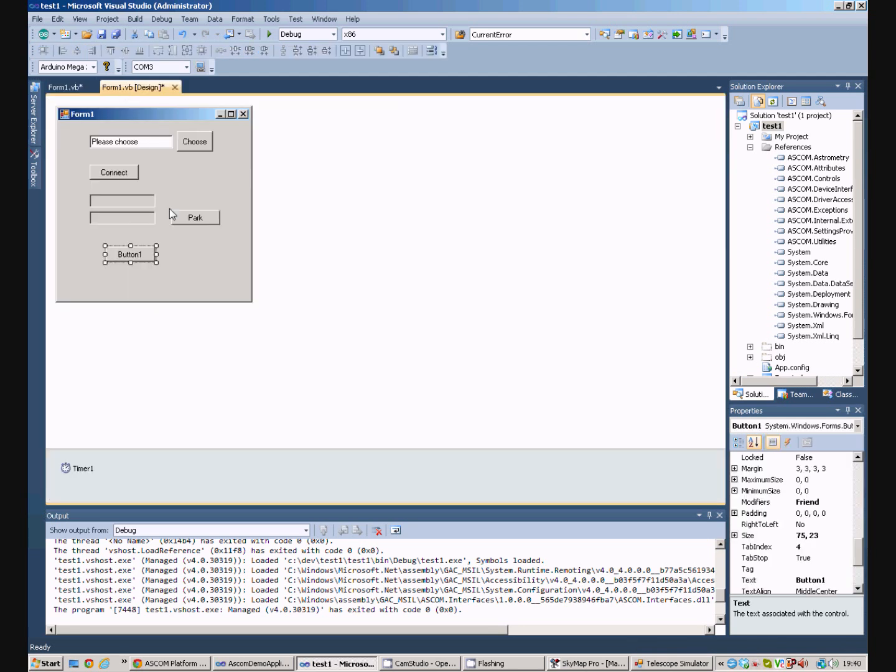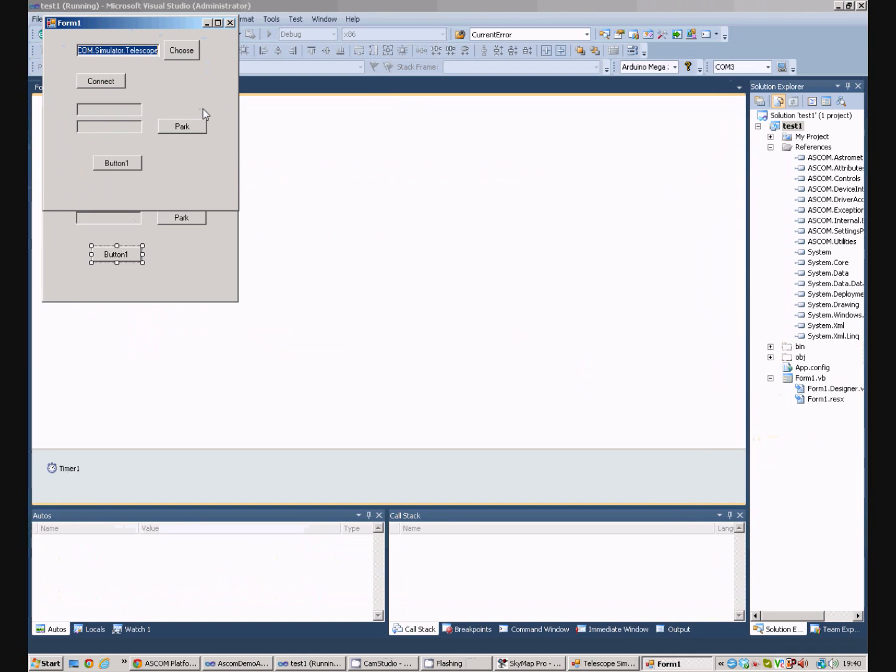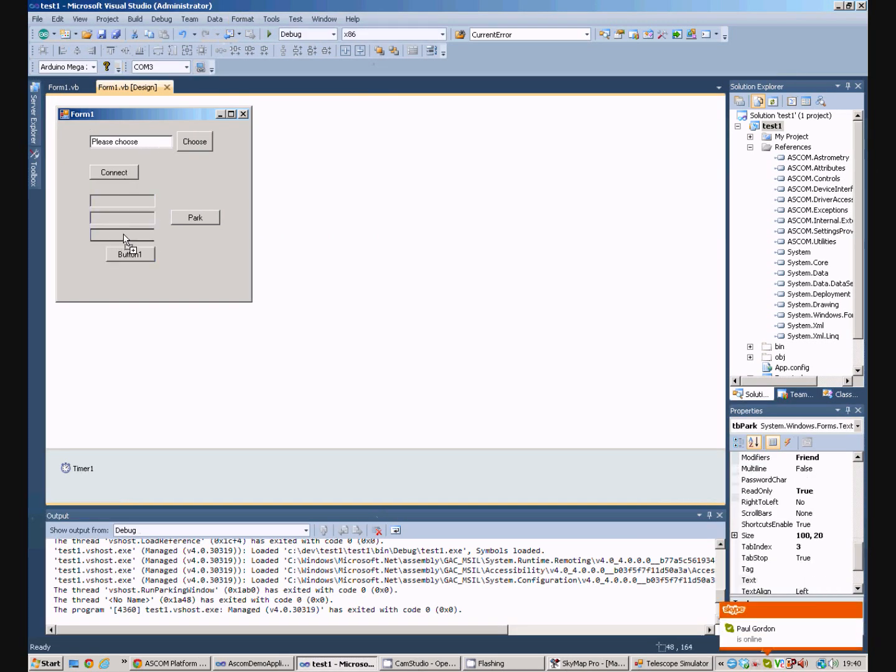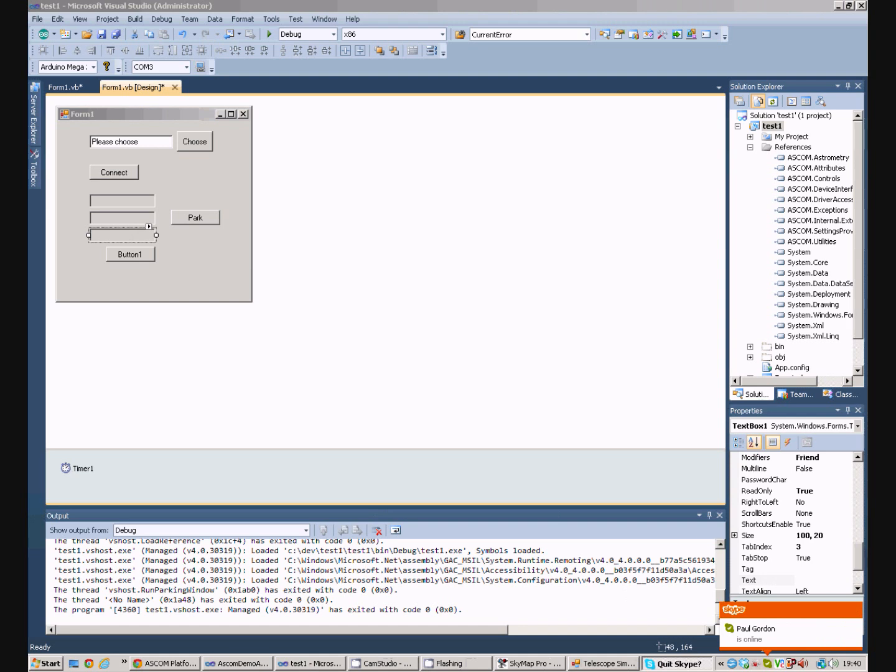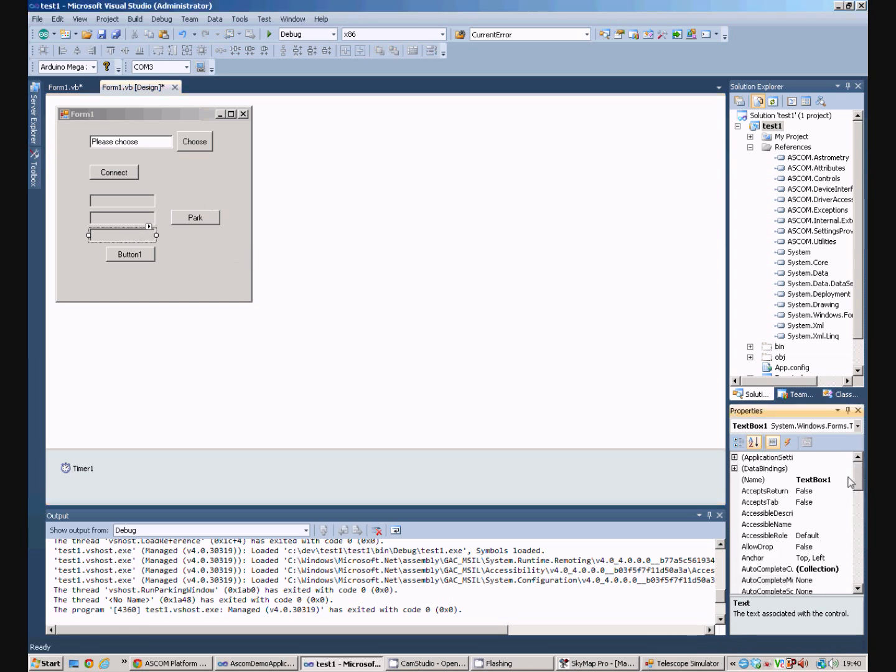And, if we now run our program, well actually, let's be a bit more clever. Let's put another property box down here. Let's get rid of Skype. How annoying. Anyway, our new text box. So, the text box will be for the right ascension.